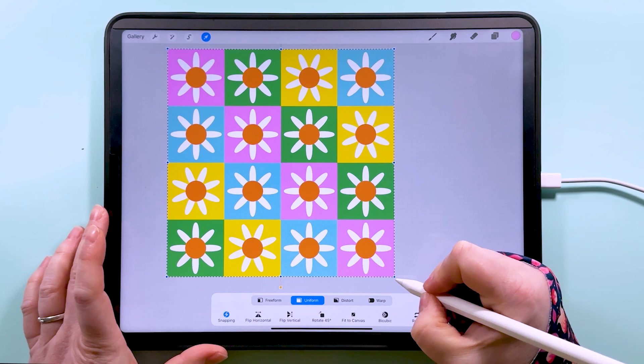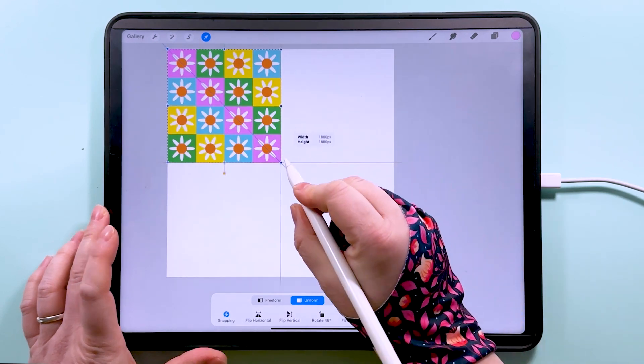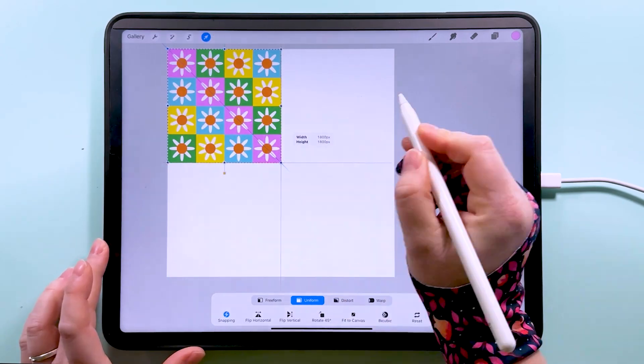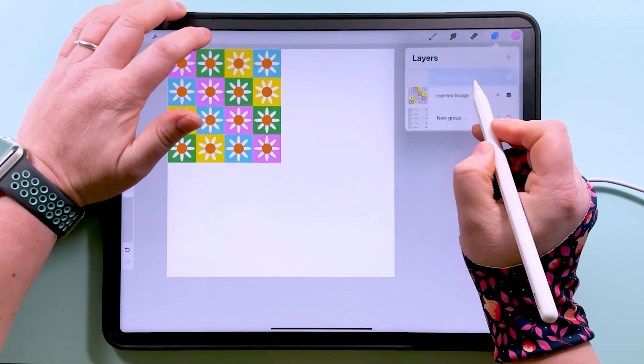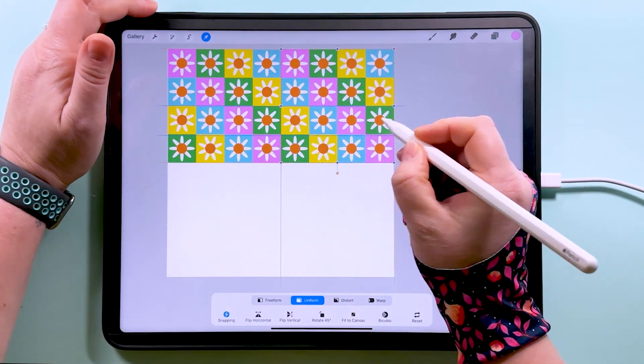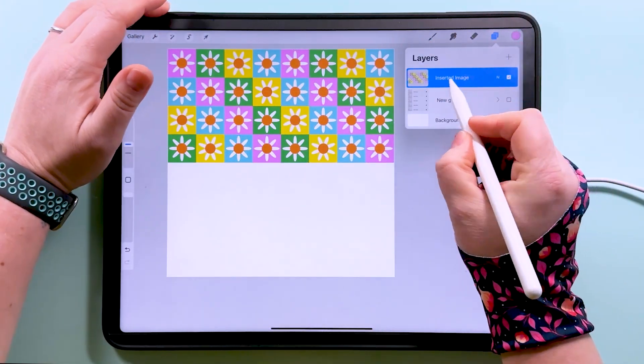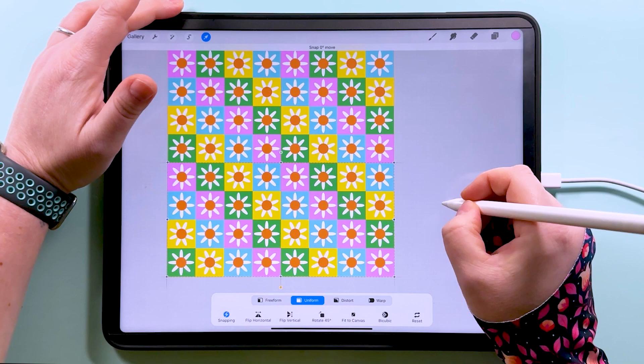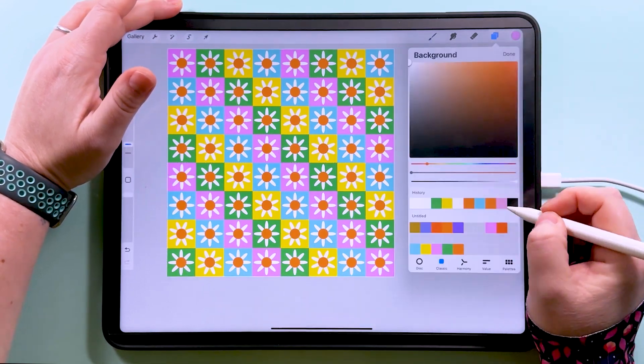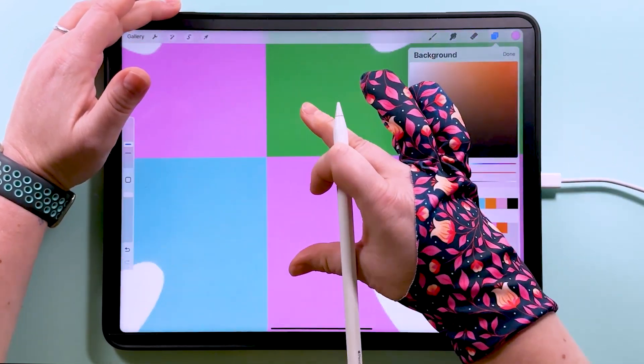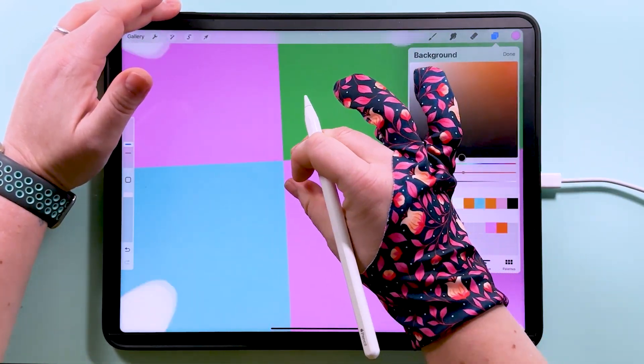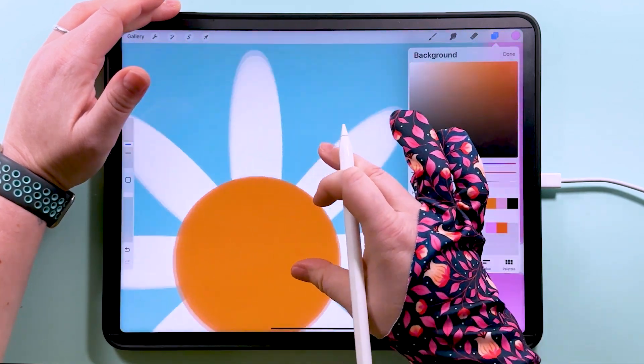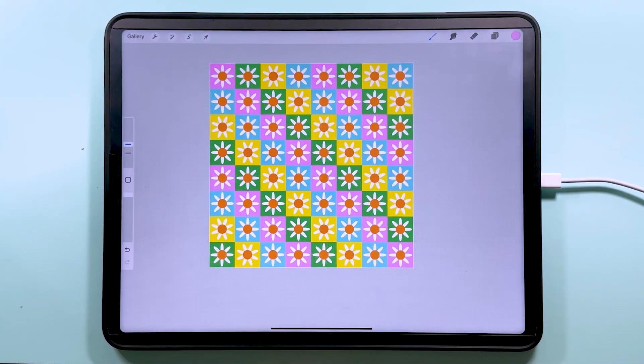So on this layer that we've pasted in, we'll tap up here to transform and we'll snap it up here to the middle until that says 1800 pixels. Duplicate that, drag that over here, pinch those two together, duplicate, and drag those down to the bottom. At this point, we can switch the background color to black and zoom in just to make sure there's no gaps in there, which that looks, it's looking okay. And that is our pattern in repeat.